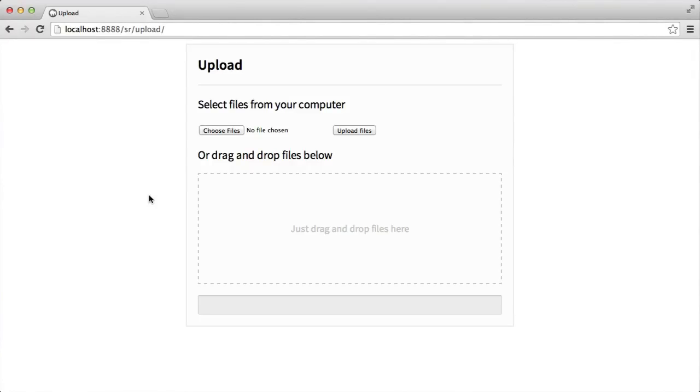In this series, we'll be building a multiple file uploader with JavaScript and PHP. This is going to include drag and drop functionality, so we'll be able to drag files onto here.